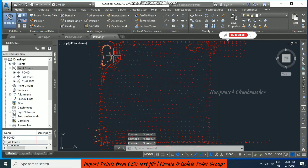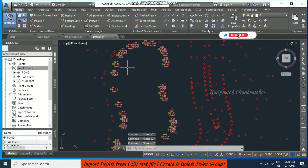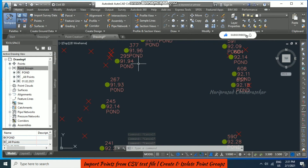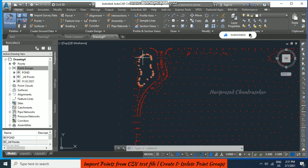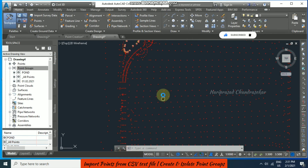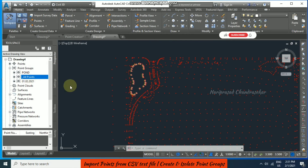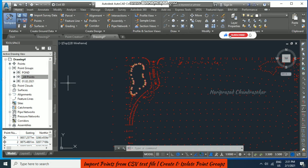Now wherever the pond points are, they will be updated and displayed. Since the Pond group is on top of All Points, we need to manage the display order. For All Points, if you want no display, you can create a new group.